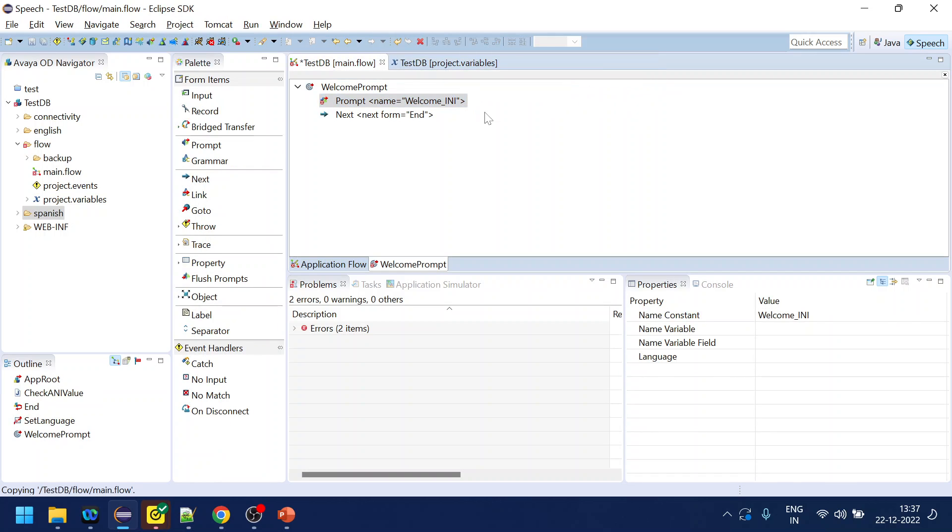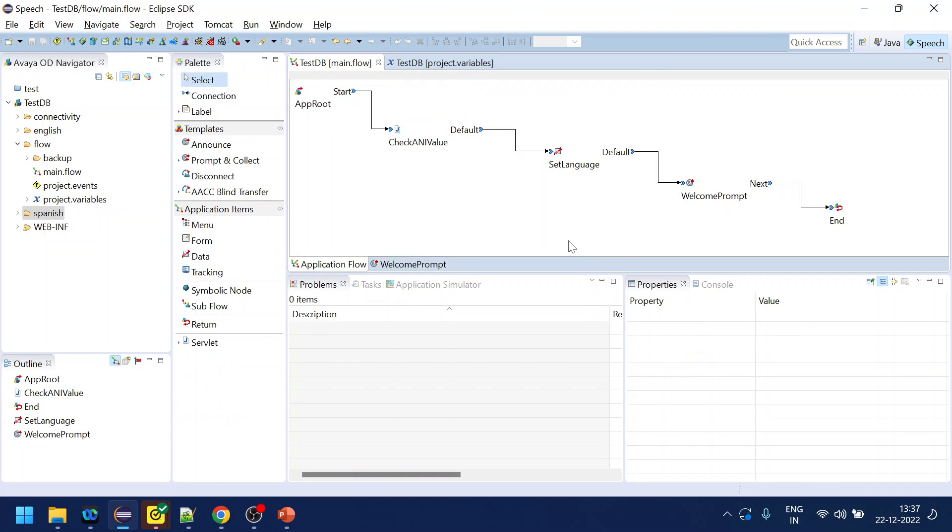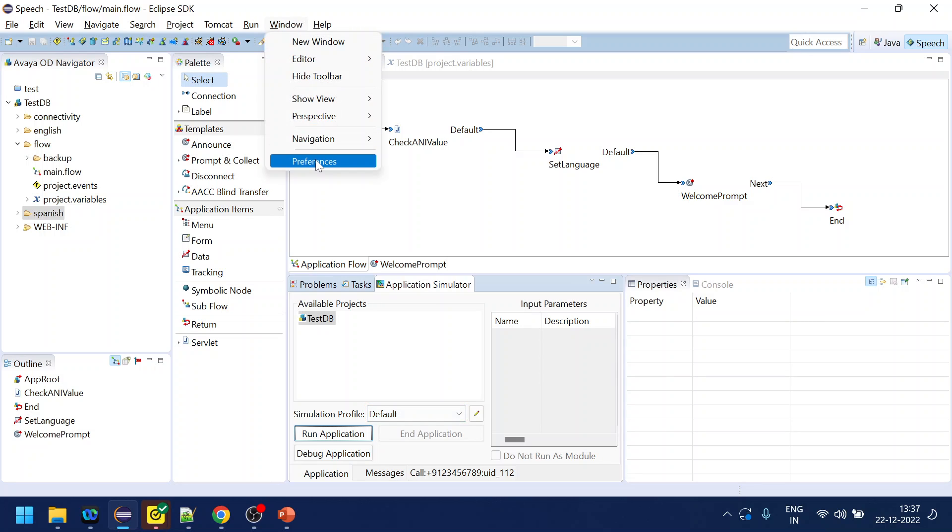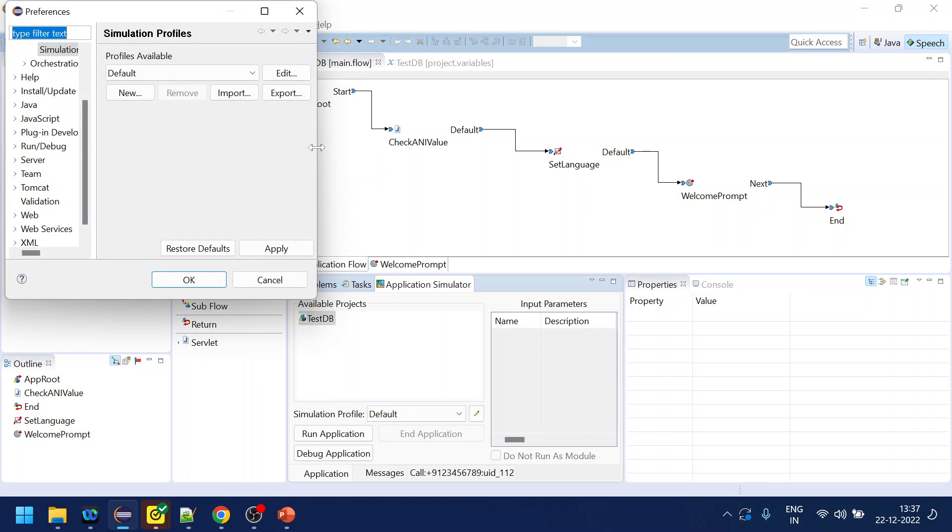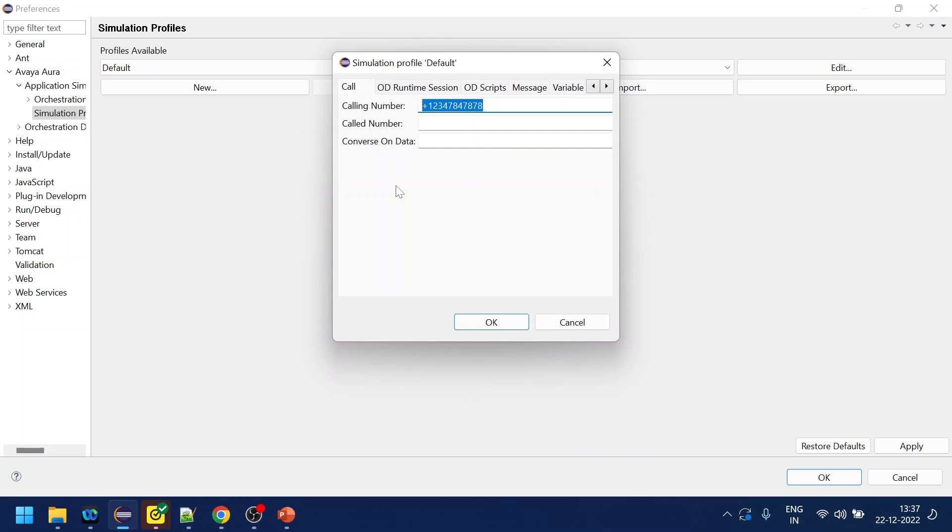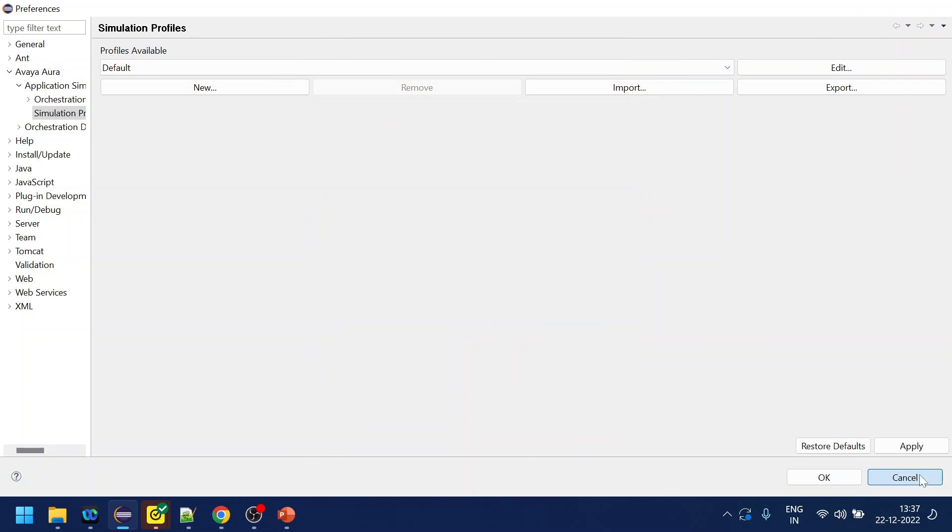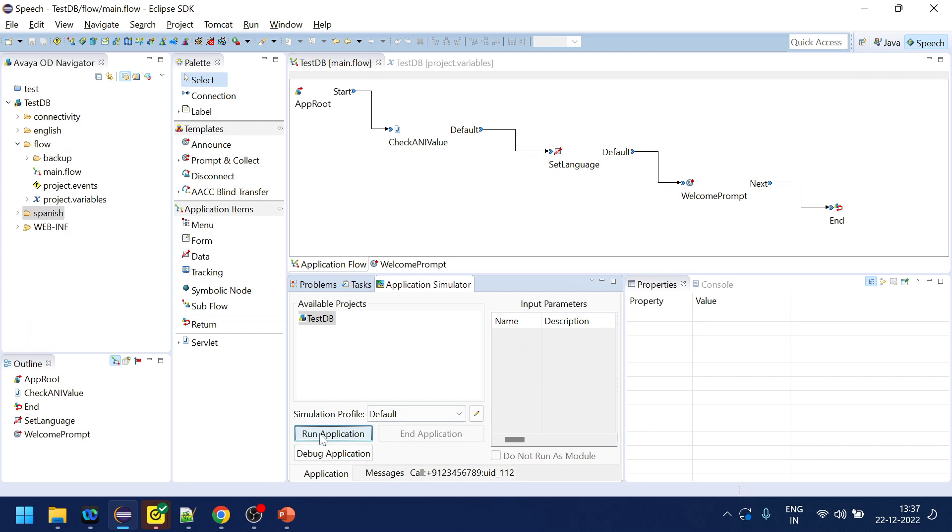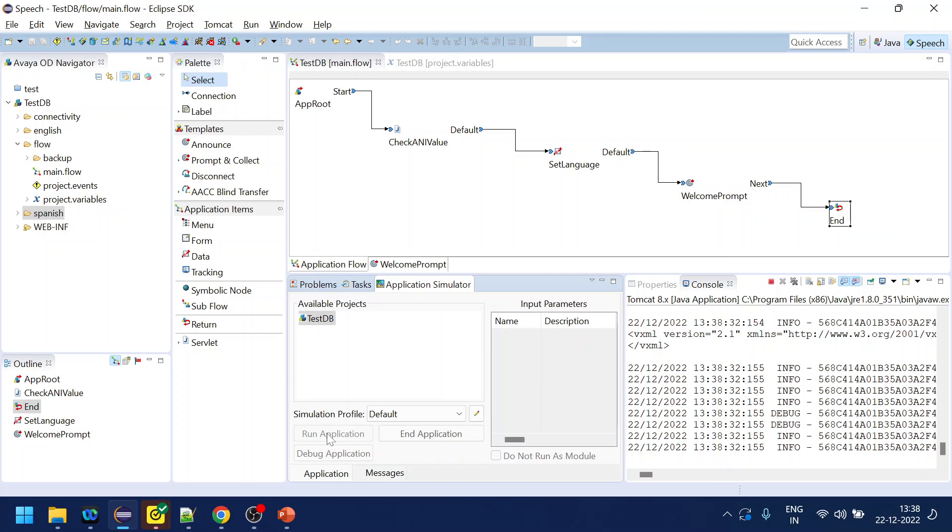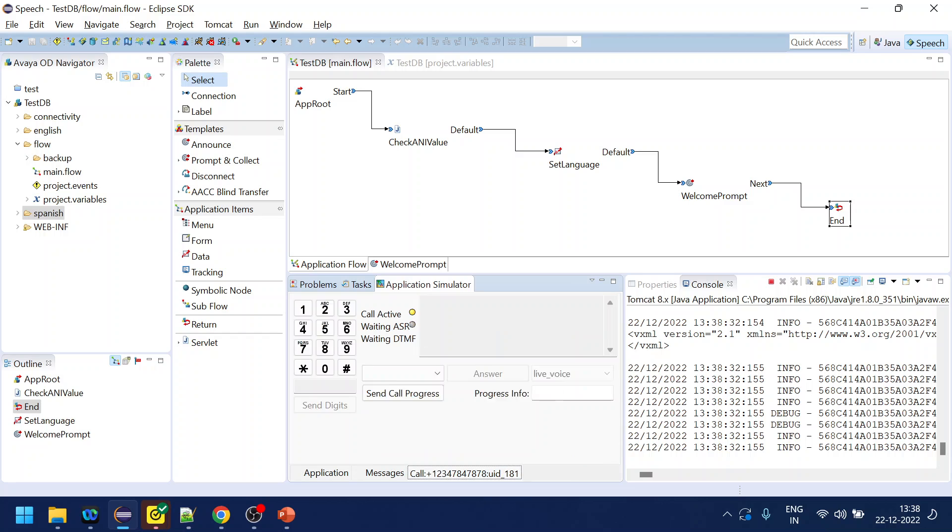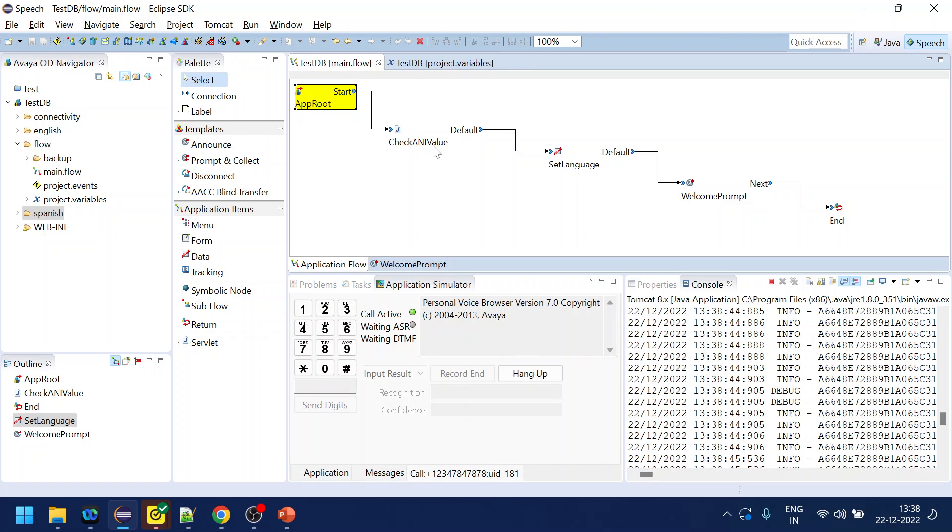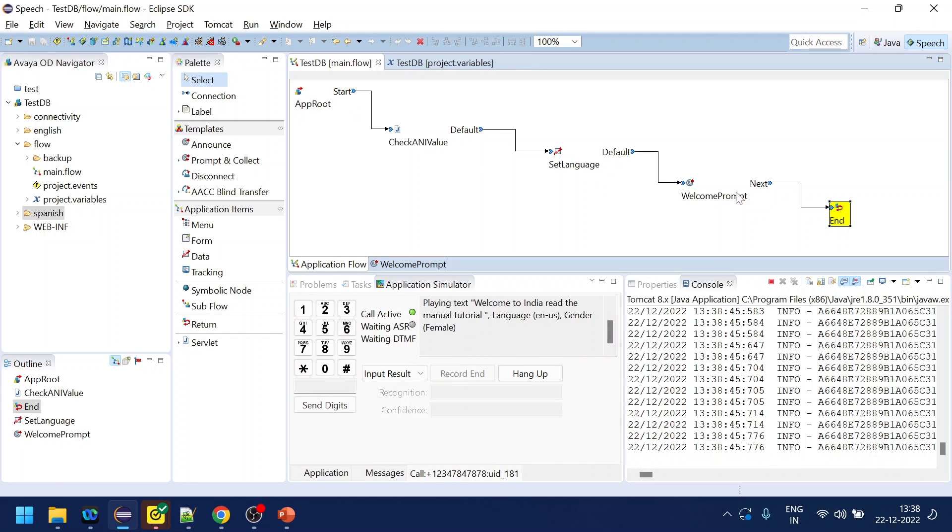What it's supposed to happen, since we are using the default one, if you remember, we changed to the default one with the value of US number. So let me dial in. Welcome to India read the manual tutorial. Okay, so it played the English prompt.